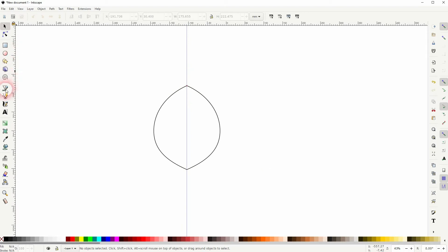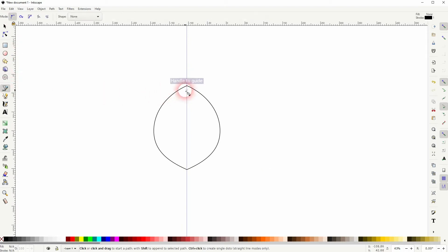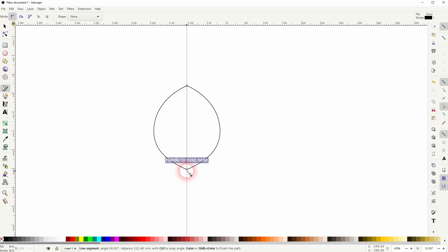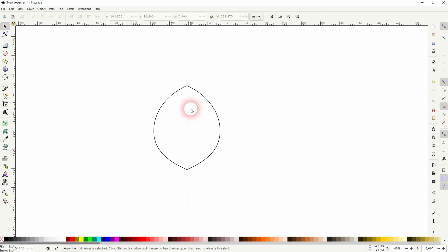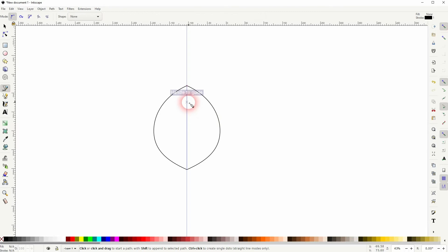We will use the Bézier tool — B is the shortcut for it. Go from top to bottom, then press S. That selects the Bézier tool, and I've got snapping enabled. B is the shortcut for it.